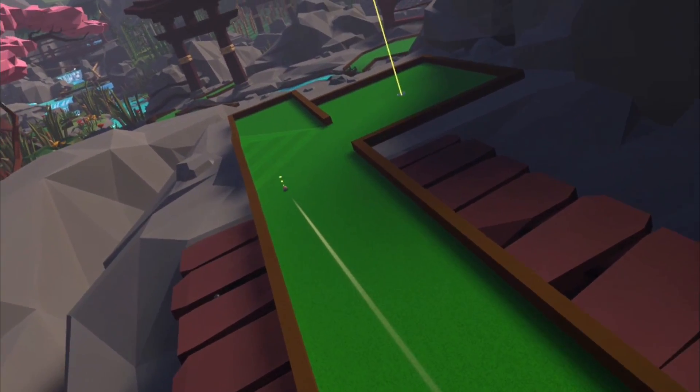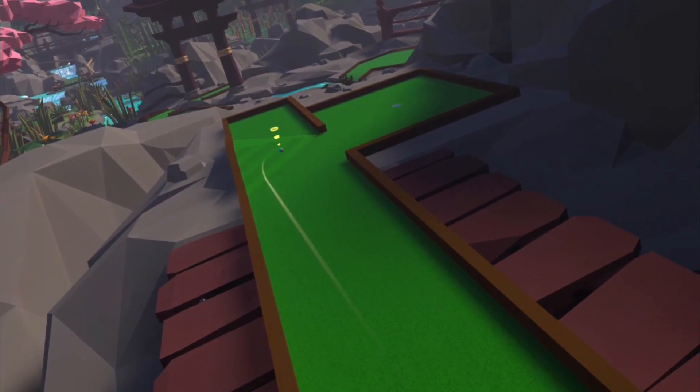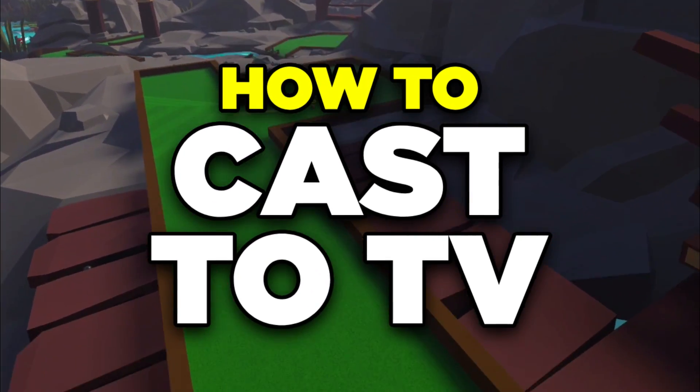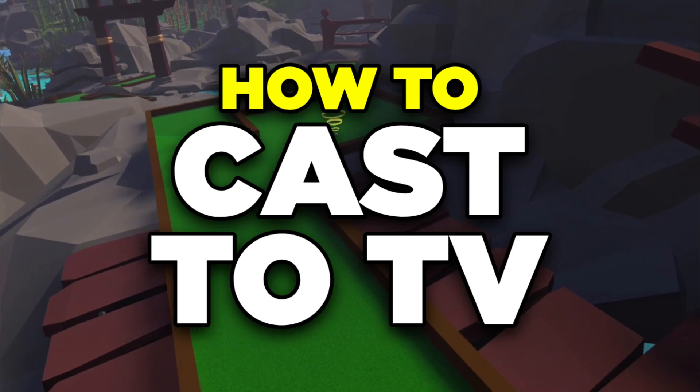Hey everybody, in this quick guide I'm going to show you two easy ways to cast your Meta Quest 3 to your TV.